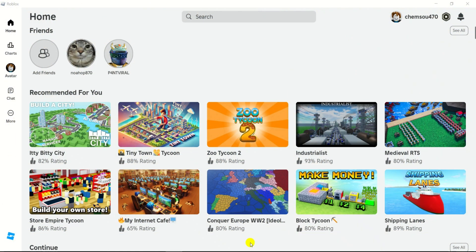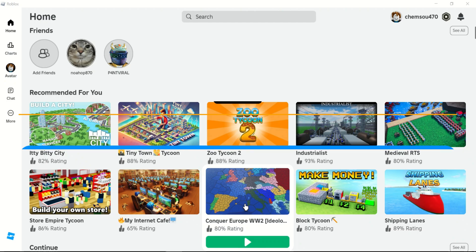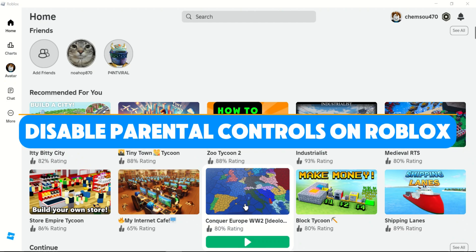Welcome back everyone. In this guide, I'll show you how to disable parental controls on Roblox.